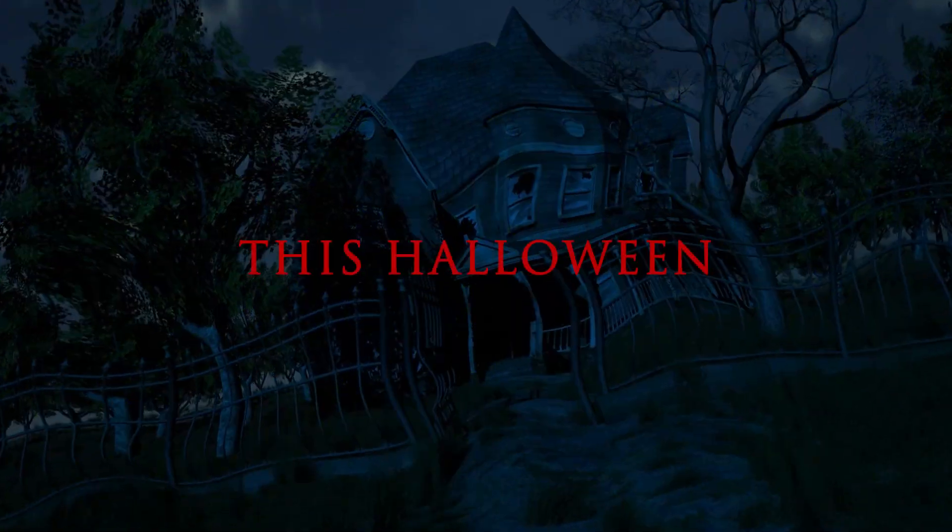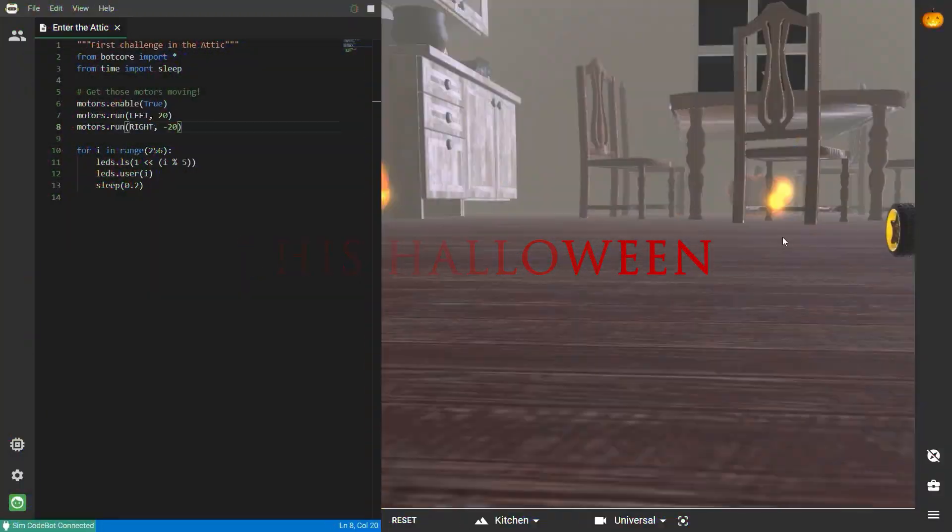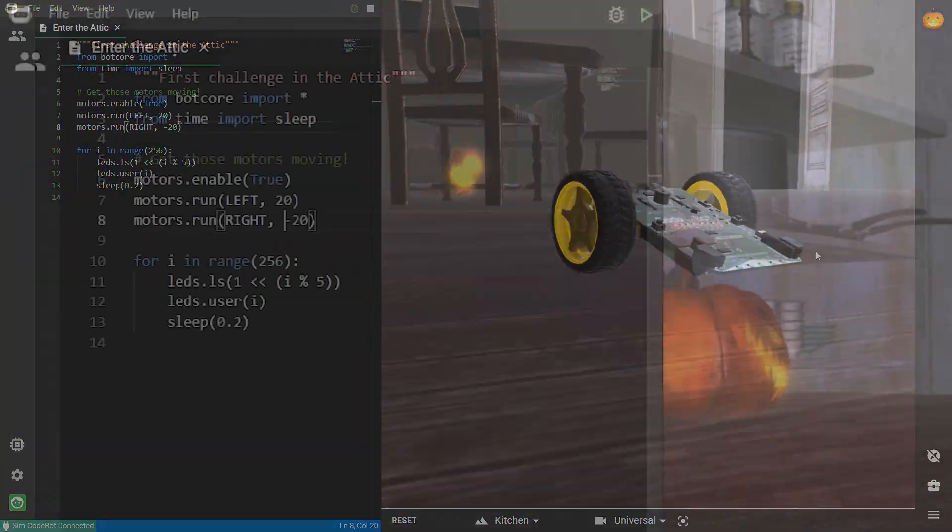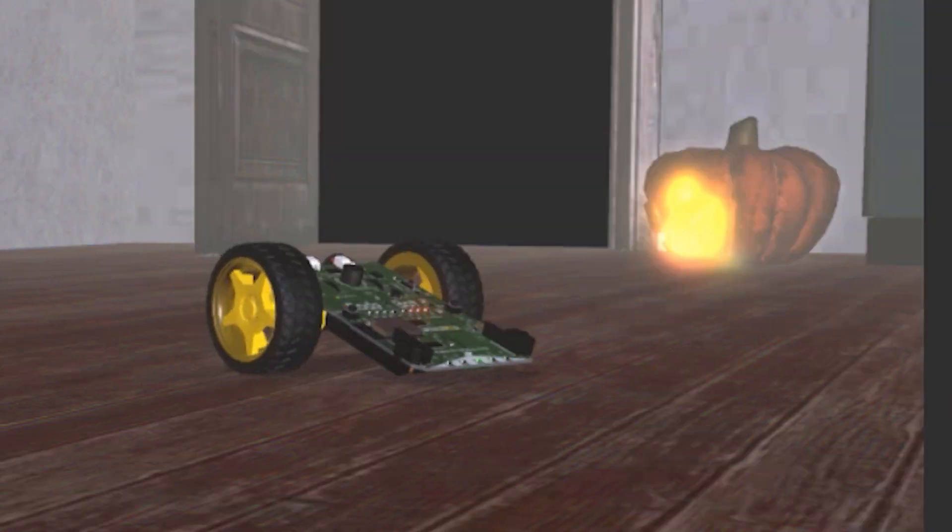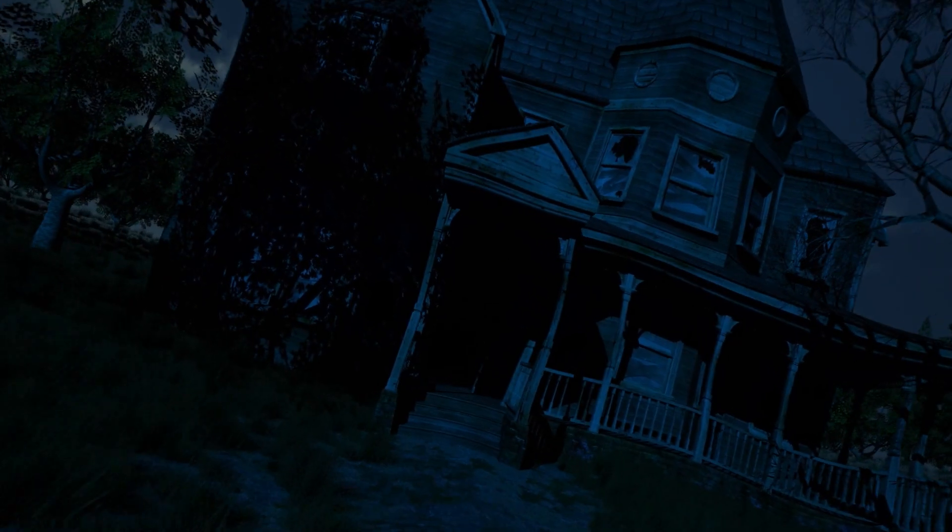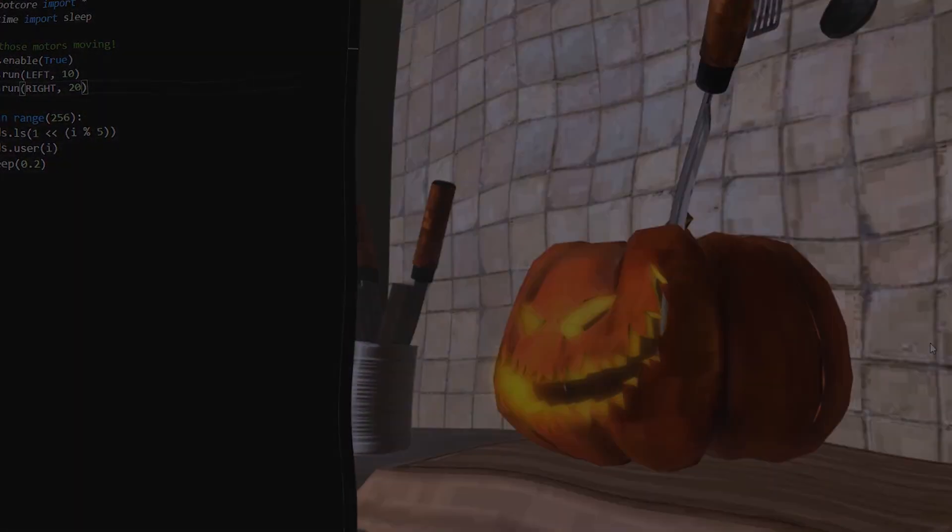This Halloween, a frightening free challenge in Python coding. Dare to enter the haunted house, where Python coding is your key to surviving and claiming prizes.